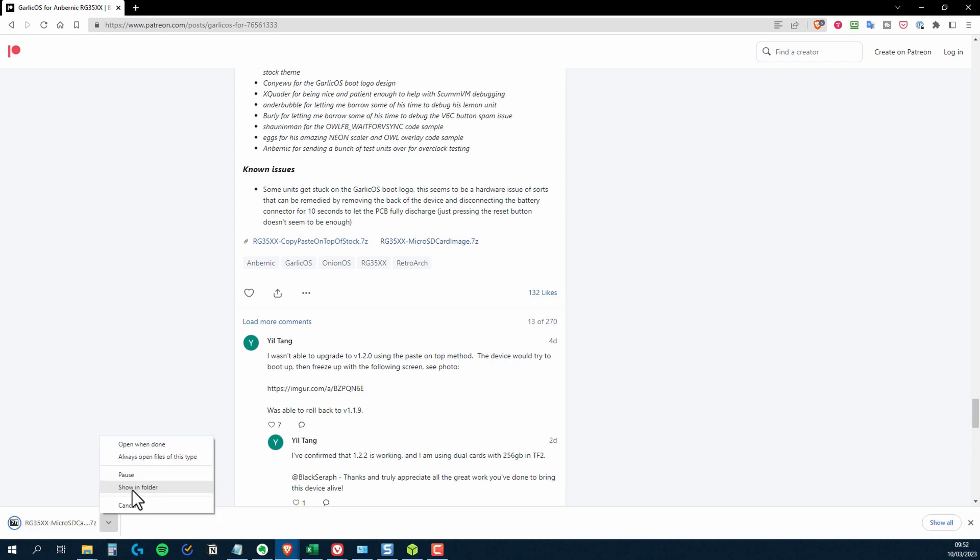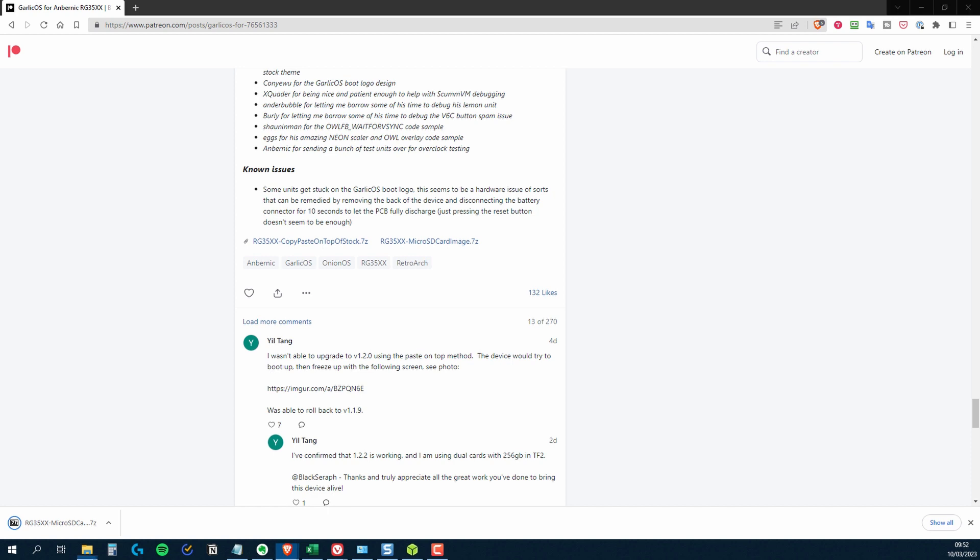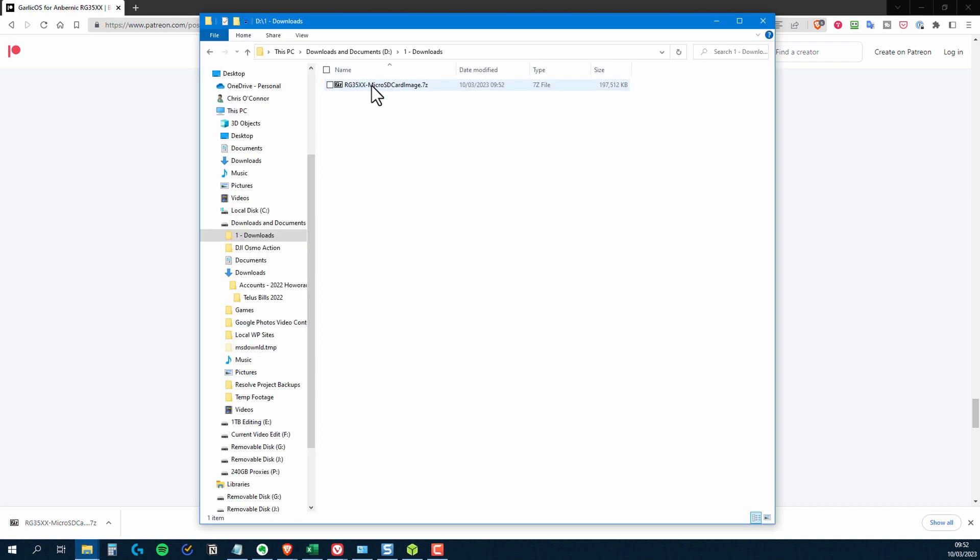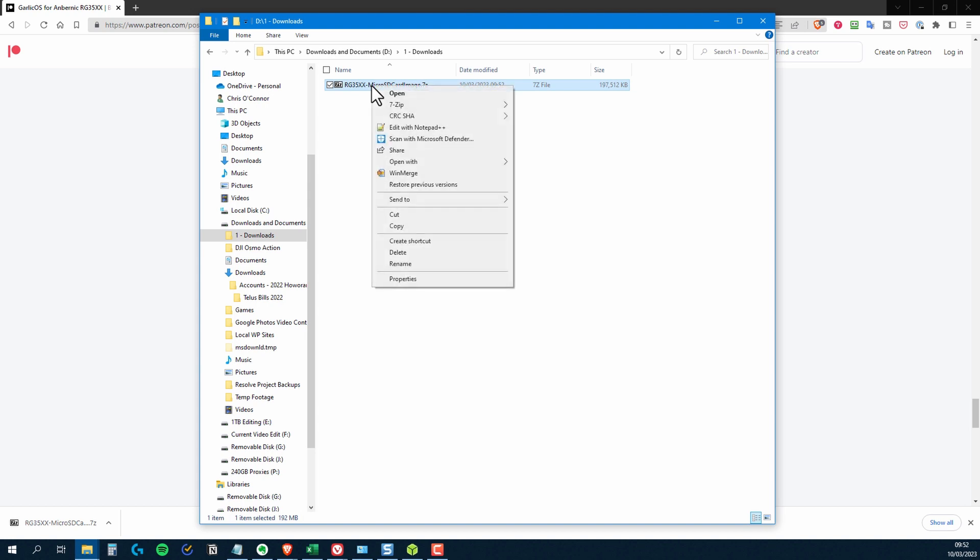Because it's an image, a disk image, I don't need to worry about formatting the card as FAT32 or anything like that. What this is going to do is partition the card. Some of it will be Linux partitions and there'll be a couple of FAT32 partitions as well. The image will handle all that for me. So let's get started.